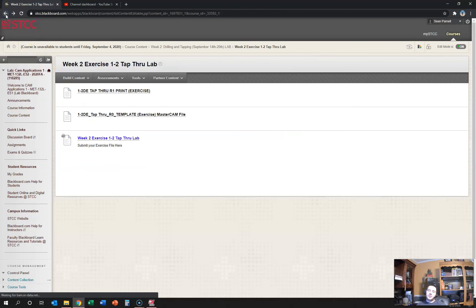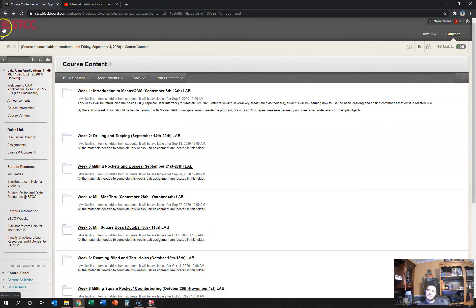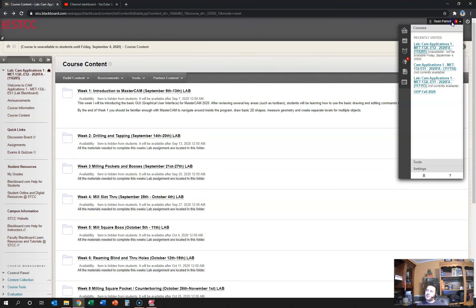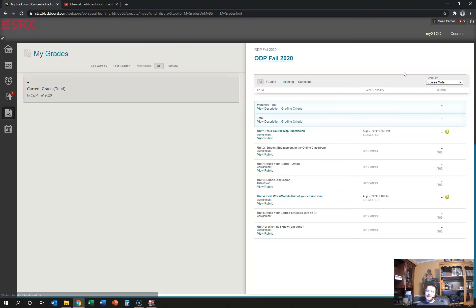If there's ever a question about whether or not you have submitted the proper material, you can go to the right-hand corner under your name and you can go to grades, my grades. And that shows you a list of everything that has to be done.